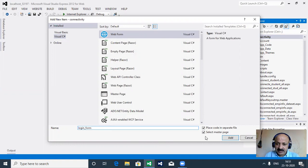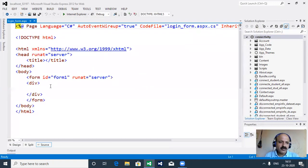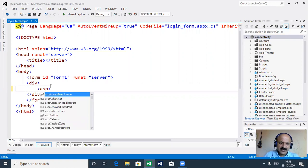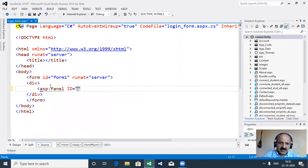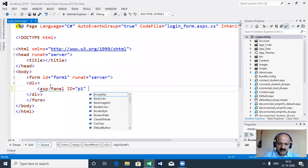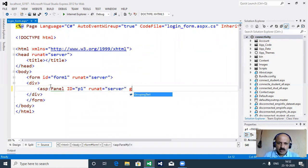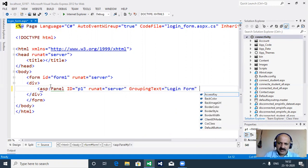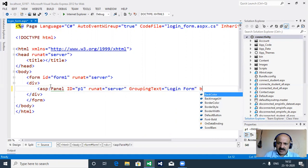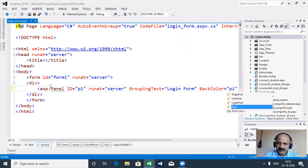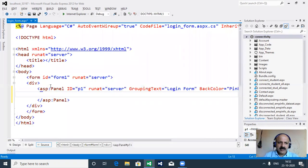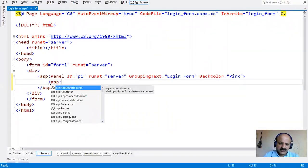So the login form has the extension dot ASPX. The master page is selected but we cannot take it as a master page. Without master page we take a normal page and design it in a panel. The panel id we take as p1, then connect server side, and the group tags we call the login form. Then the background color we provide is pink and we close the panel tag.